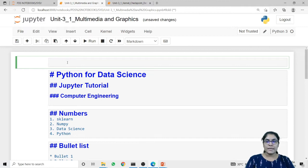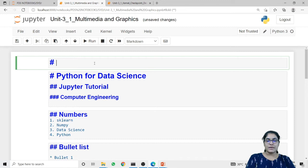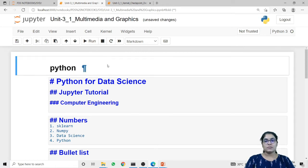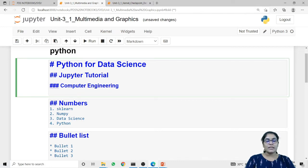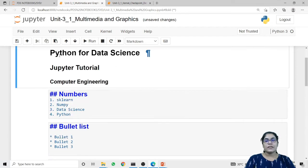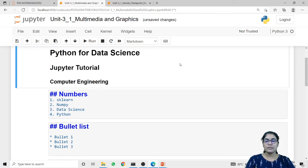First, how we can provide headings. To provide headings we use the hash symbol. When I use a hash with a space I can give any heading I want. When I run this code, 'Python' is written in heading format. There are three levels of headings: a single hash gives the largest font size, two hashes gradually decrease the font size, and three hashes produce an even smaller heading. You can check here that the size of all three headers is different — it gradually decreases as we increment the number of hashes.